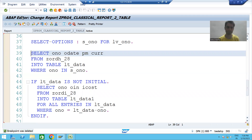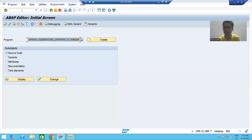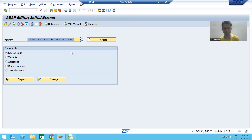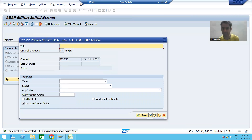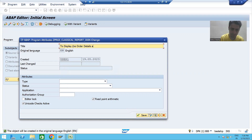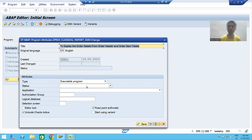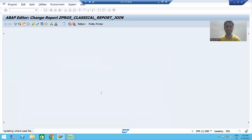At this point of time we will learn JOIN. I will create a program — I will go to SE38 transaction code. This is our fifth program: classical report with underscore JOIN. I will create it, give the title 'to display the order details from order header and order item table.' You can join any number of tables. In our current scenario we have two tables: order header and order item. I will choose the type as executable program and save it as a local object.